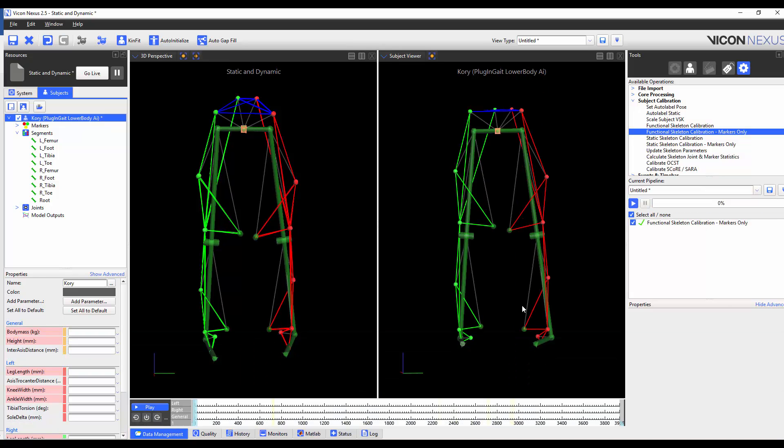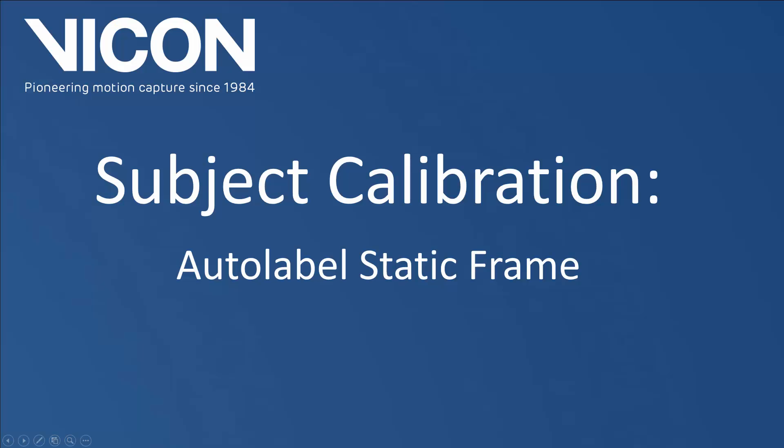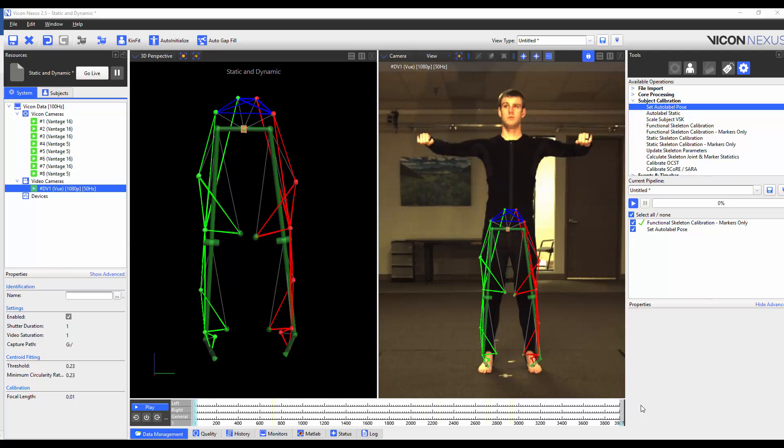When this operation is complete, we will see the markers correctly align. We are now going to make sure that we're on a frame where the subject is standing in the base pose. We're then going to execute the set auto label pose pipeline operation so that we can try to use the auto label function for other subjects.